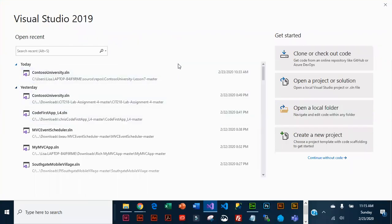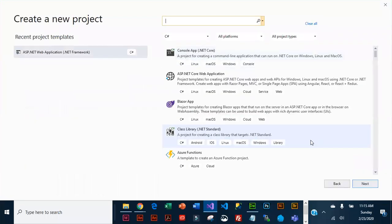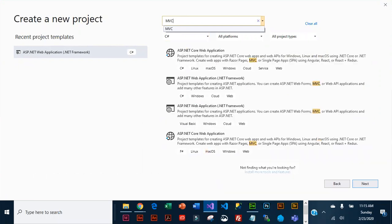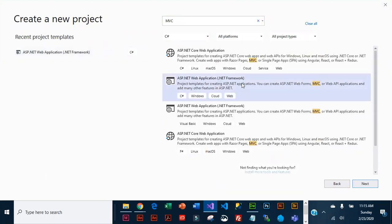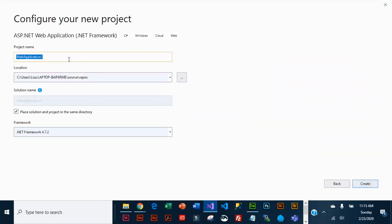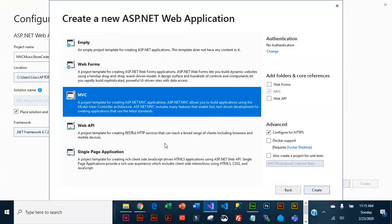We are going to create a new app for our MVC Music Store. I've launched Visual Studio and I'm going to create a new project — C# is the language. I want to limit it to MVC and I'm going to choose ASP.NET .NET Framework. The name of the application is going to be MVC Music Store Code First. I'll save it with my repos, place the solution and project in the same directory, select MVC, and hit Create.